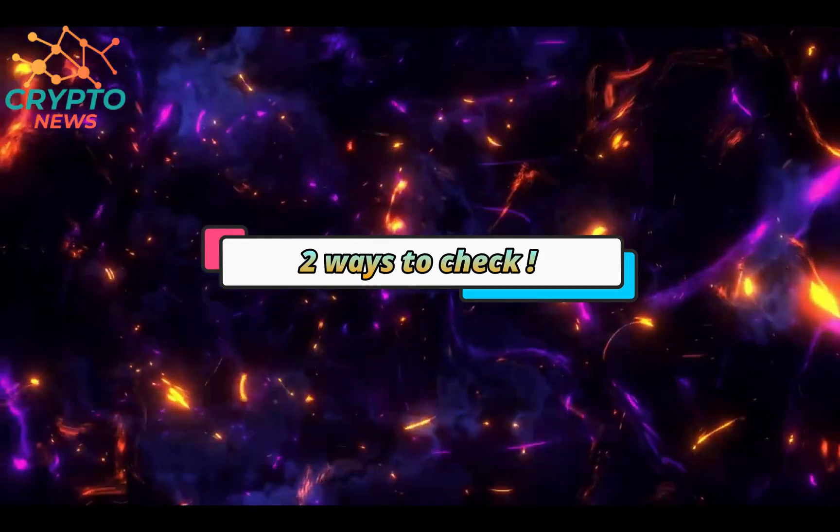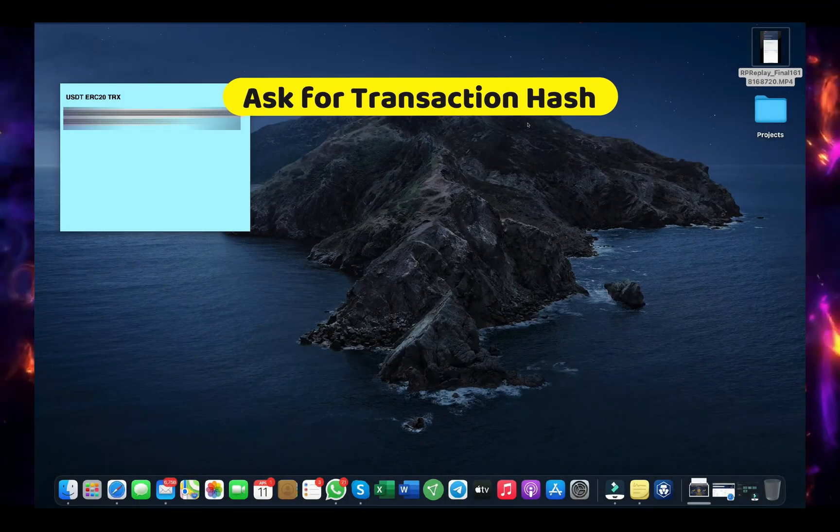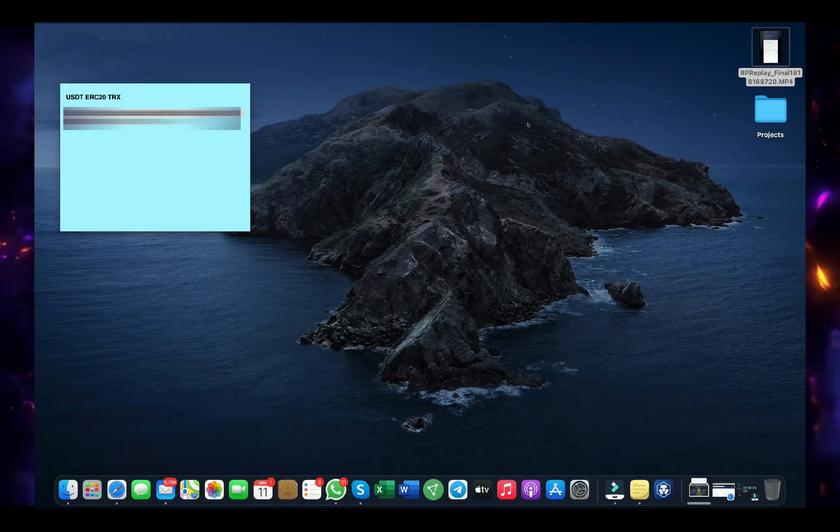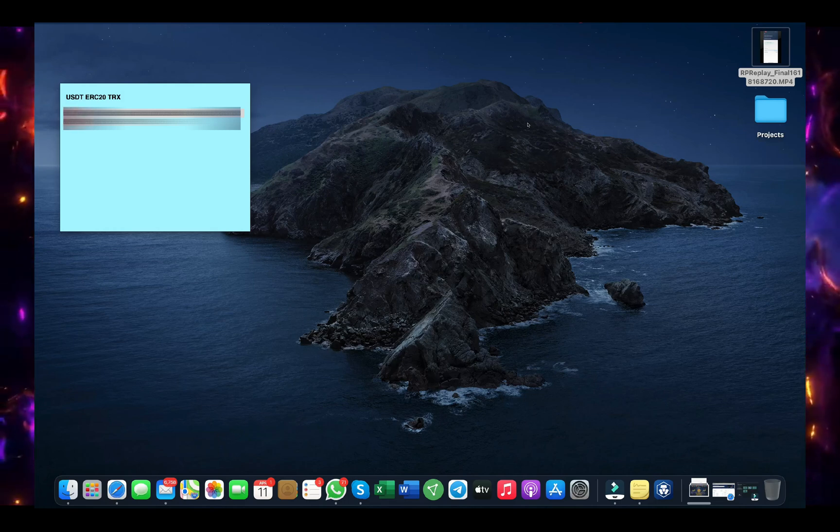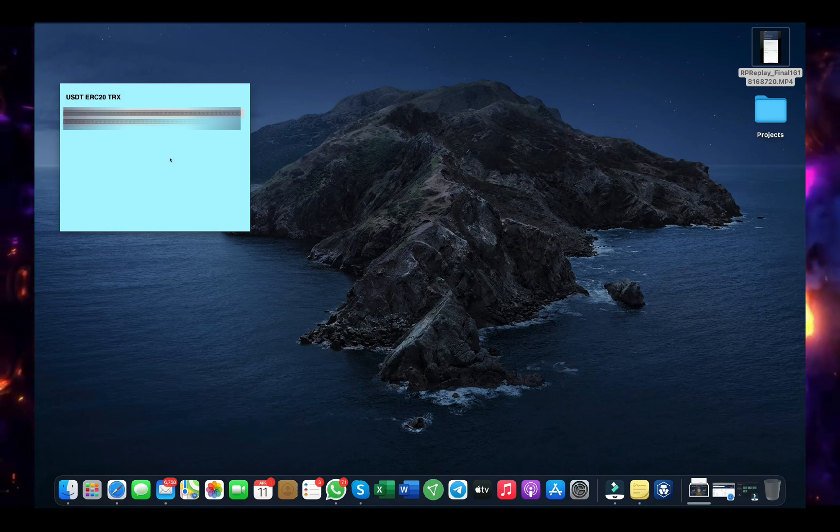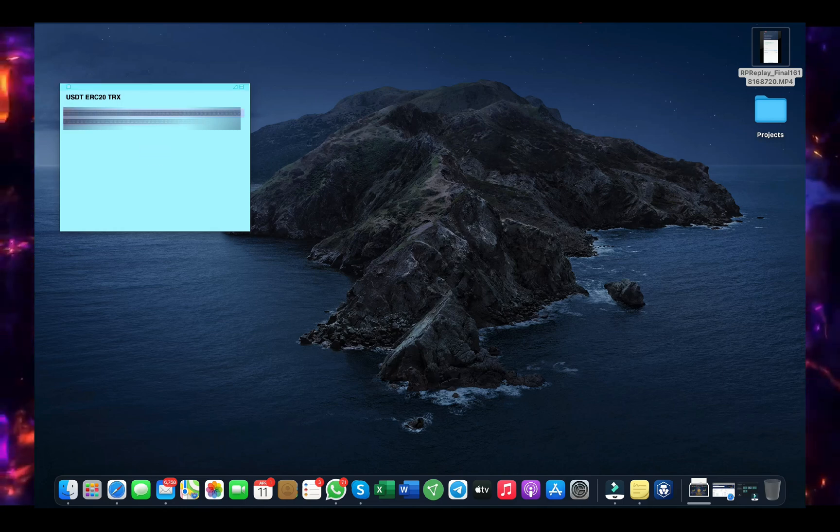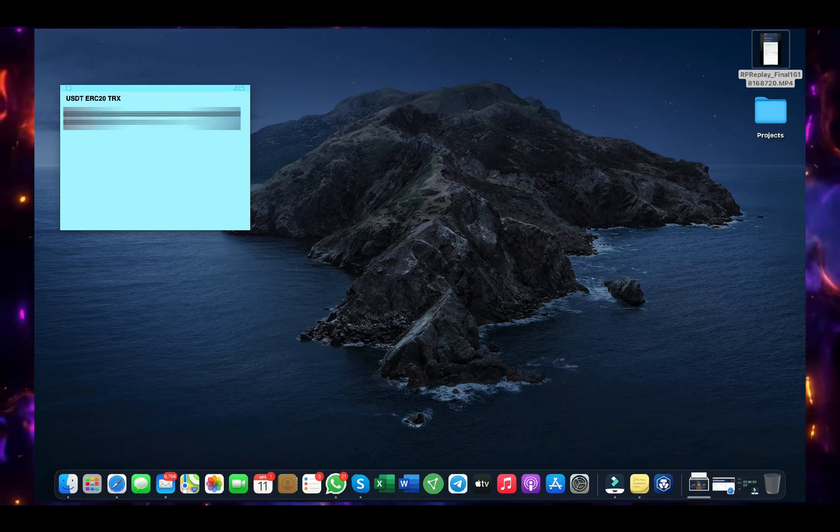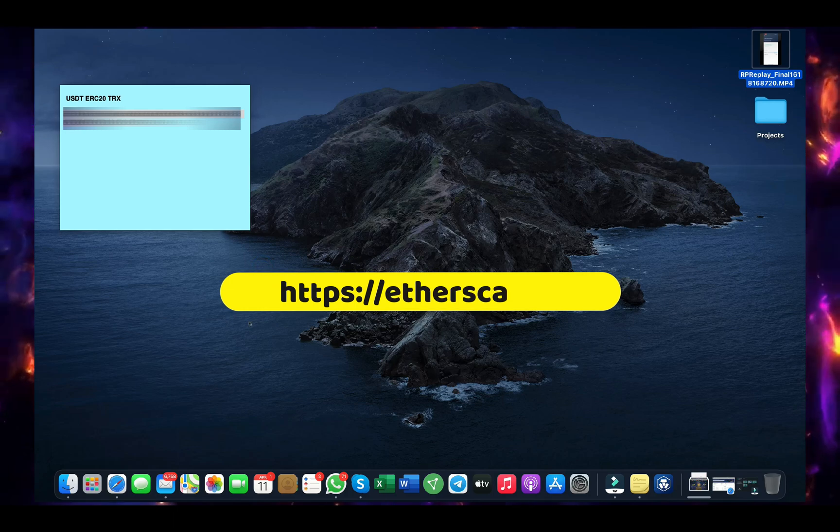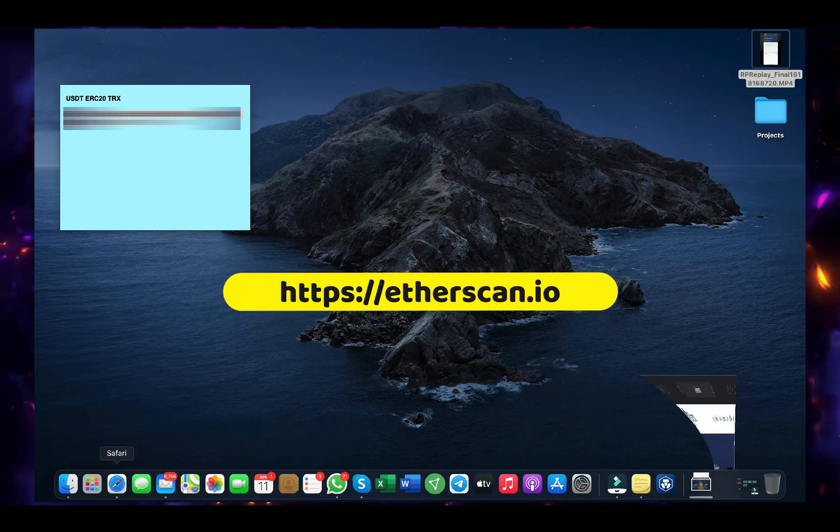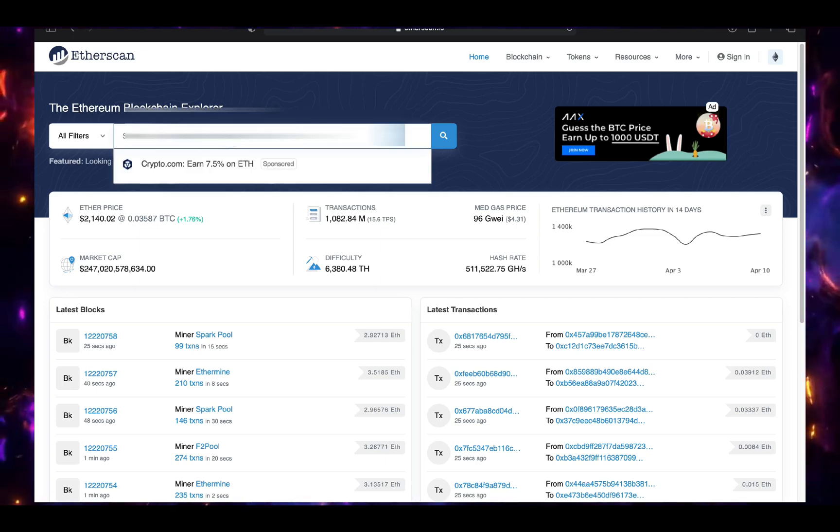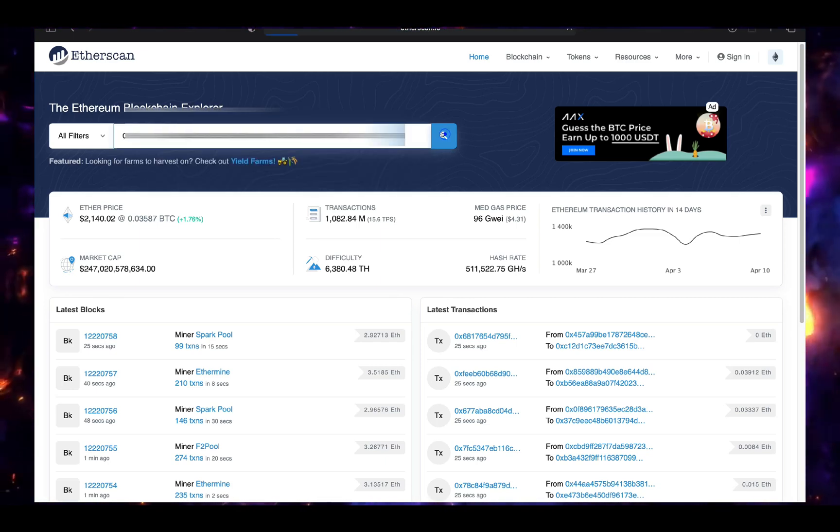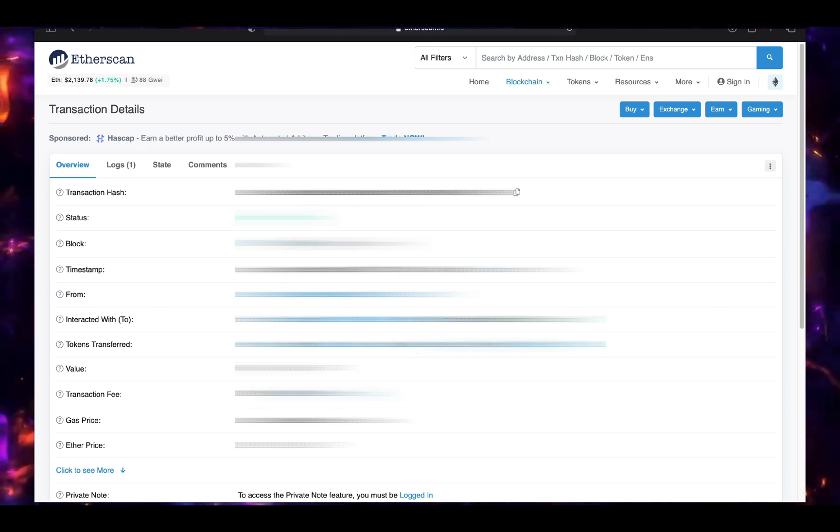There are two ways to check the details of the transactions. The first way, you have to ask the sender for the hash transaction or TRX address since each transaction made on the blockchain has its own address. I have saved an address, TRX address for one amount I have received on my own wallet on USDT. I will copy the address and then we have to go to etherscan.io and paste here the address, click enter.